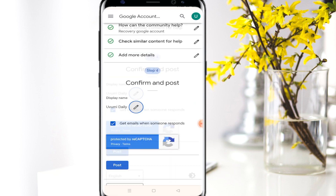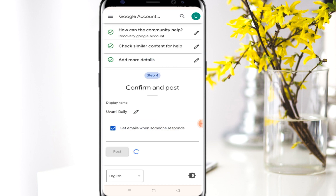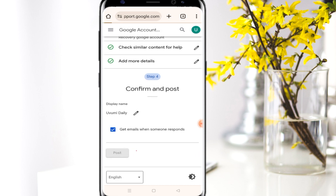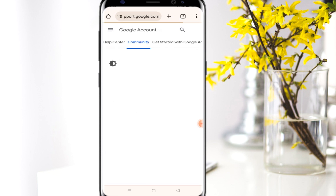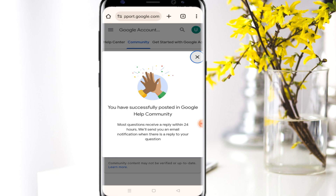Here's the thing — you just need to click the Post button, and an email is going to be sent directly into your email account. You can see you have successfully posted on Google. Most questions receive a reply within 24 hours, so you just need to wait for the response.